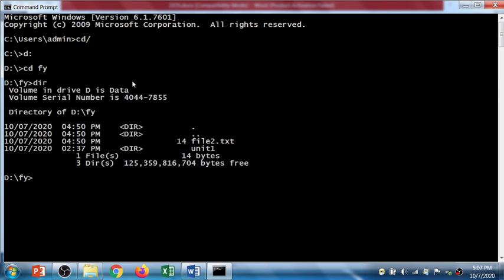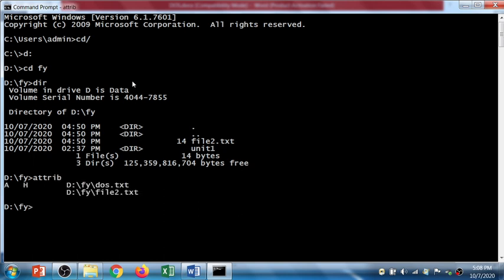Okay, so let's check the attribute of this file. There are two files but it only listed one file because the dos.txt file is hidden, right? So first of all I am going to remove the hidden attribute to unhide the file.